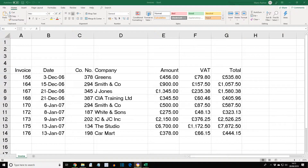Worksheets can be protected with passwords so that no changes can be made to the locked cells within them. By default, all cells on a worksheet are locked, but this has no effect until worksheet protection is activated — so it's a two-stage process. To allow changes to some cells but not others when the worksheet is protected, it is necessary to unlock the editable cells prior to adding protection. This is often used when providing a spreadsheet for data entry — all titles and formulas are locked, and only the cells where data is to be entered are unlocked and therefore accessible.